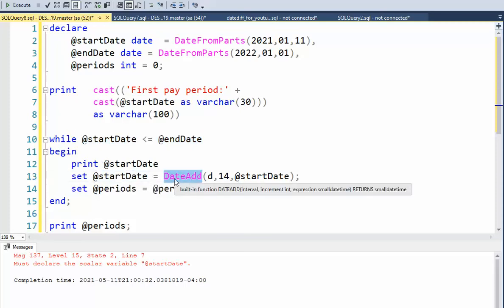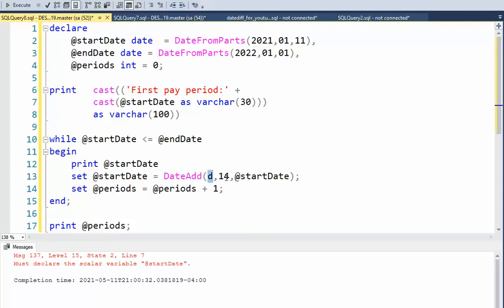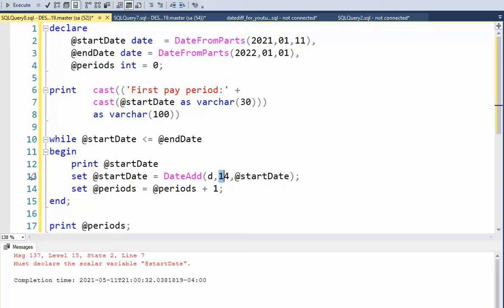I'm using date add, I'm going to increment it by 14 days. So 14 days gets added to start date, and then I'm going to assign that to the variable. And I'm going to come around and say, hey, 14 days later, are you still less than and equal to this end date? Yes, I am. So I'm going to keep doing this loop.